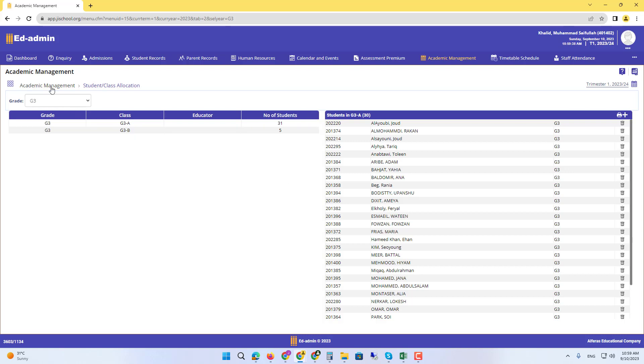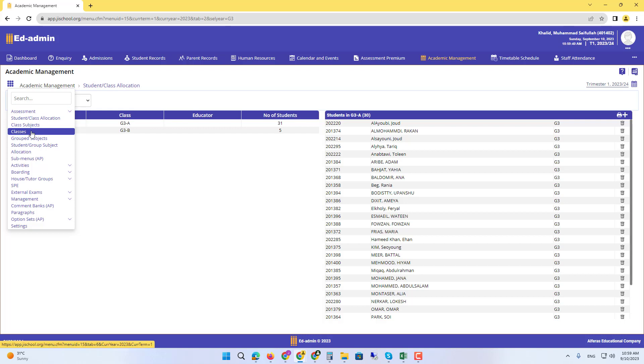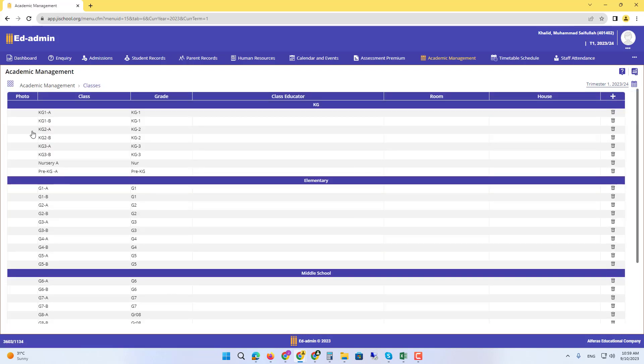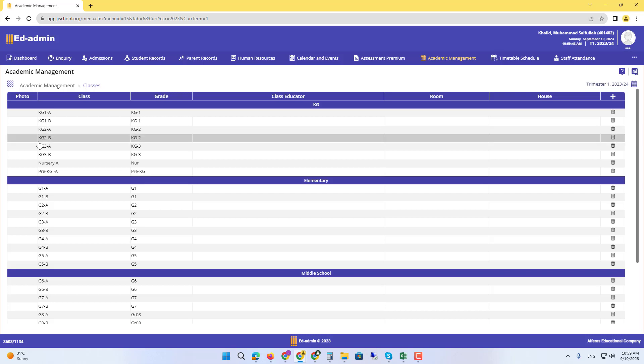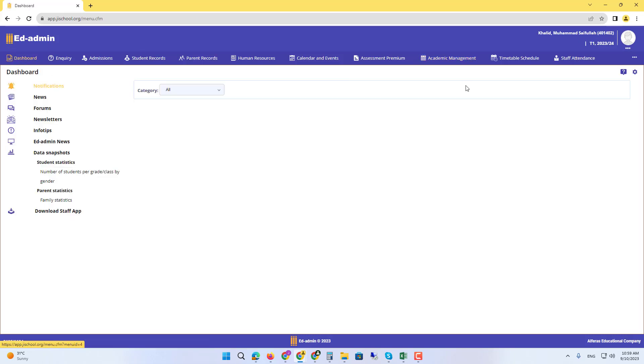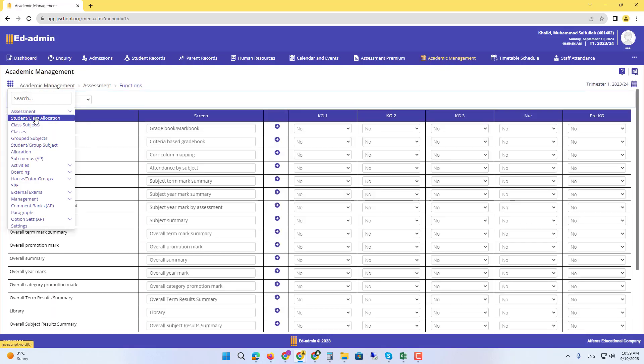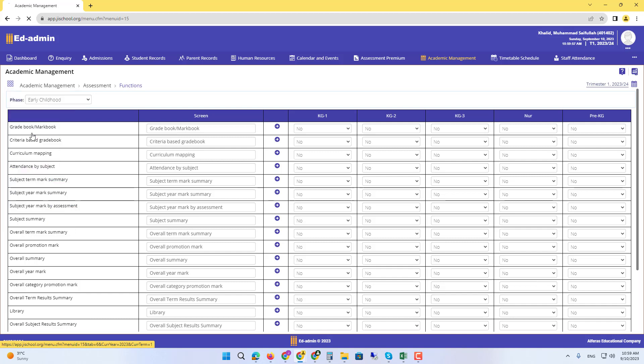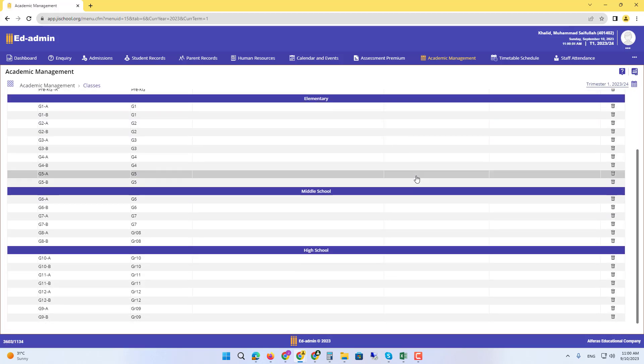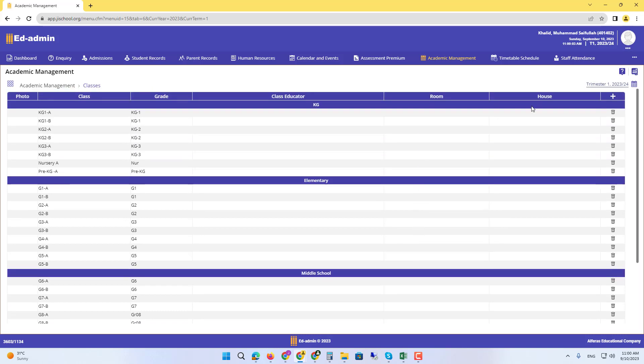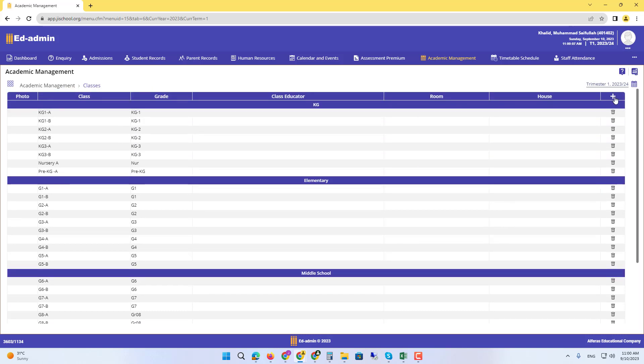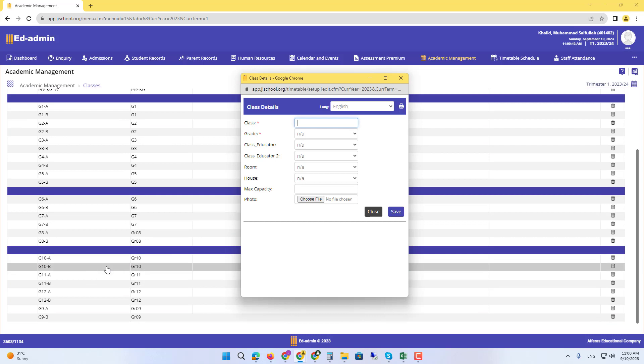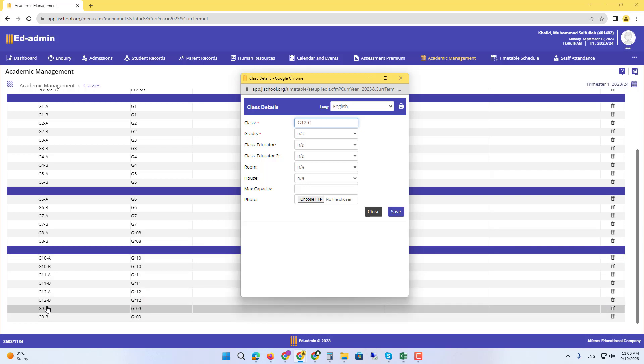To create another class, we go to Classes. You go to Academic Management from the menu, select Classes, the fourth tab. There you can see all the classes that are there. If you need another one, you can use the New Class plus button. You want grade 12C? It's better if you keep the same format for all.